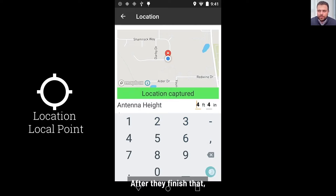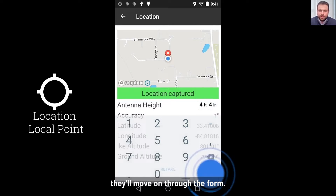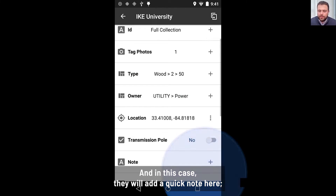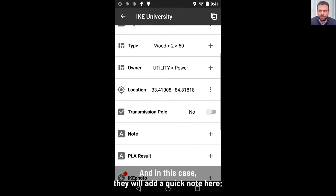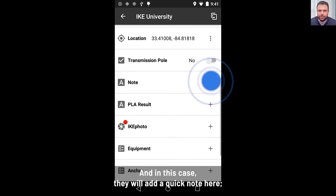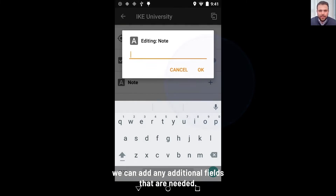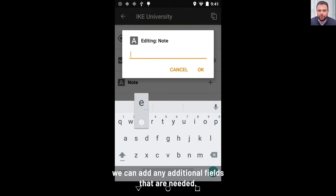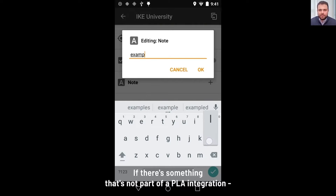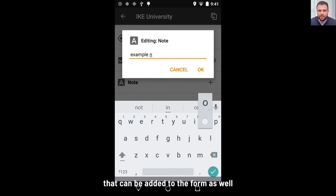After they finish that, they'll move on through the form. In this case, they're just going to add a quick note. We can add any additional fields that are needed, so if there's something that's not part of a pole loading integration, that can be added to the form as well.